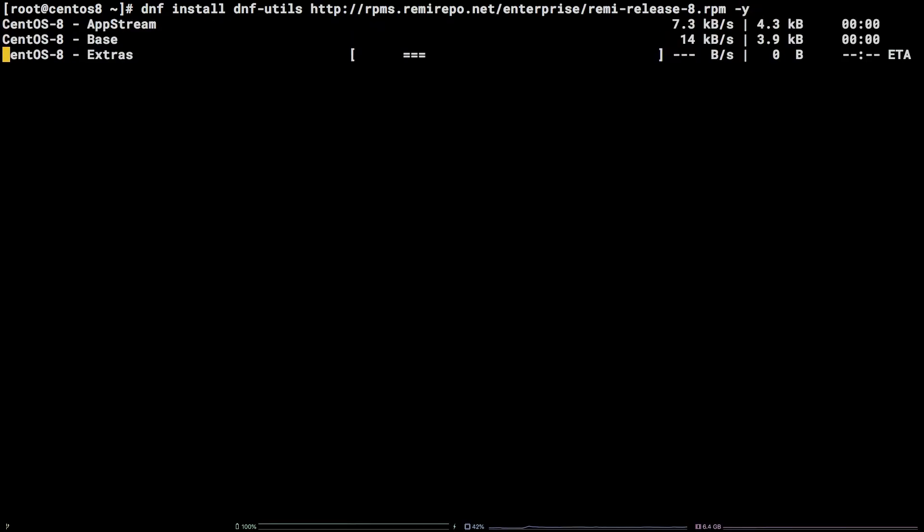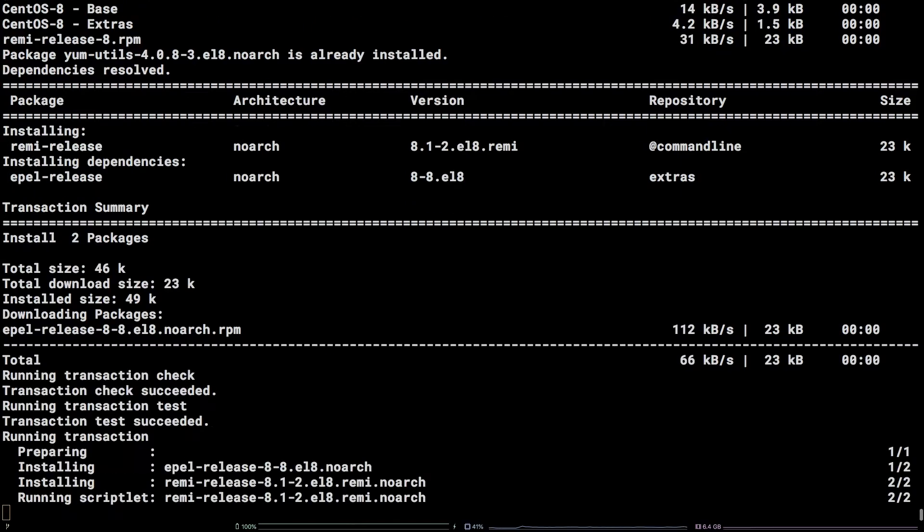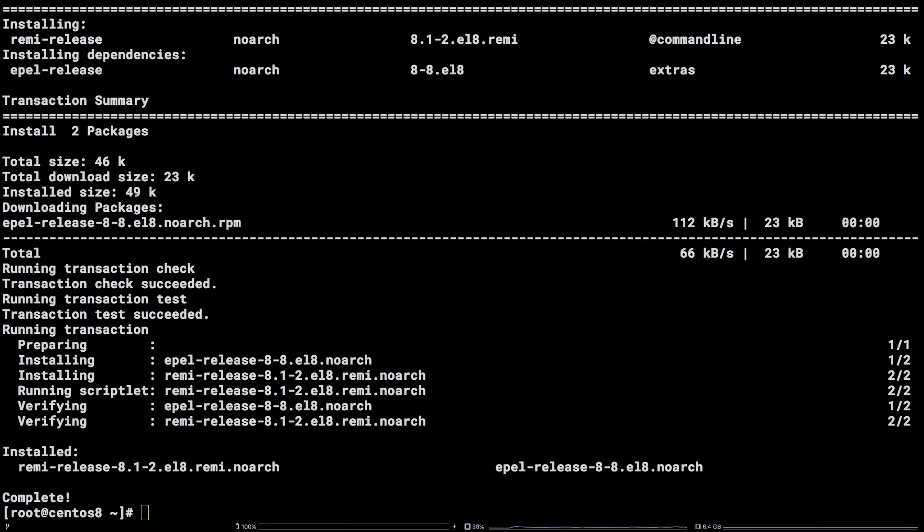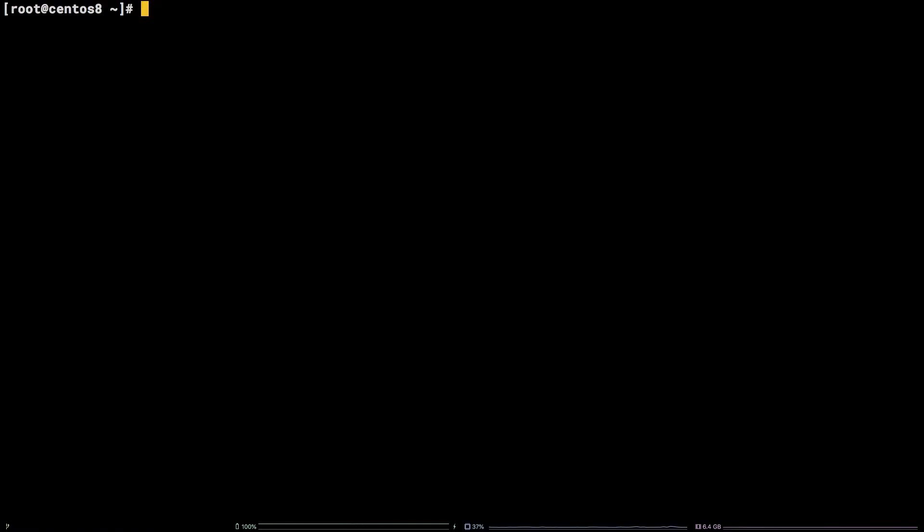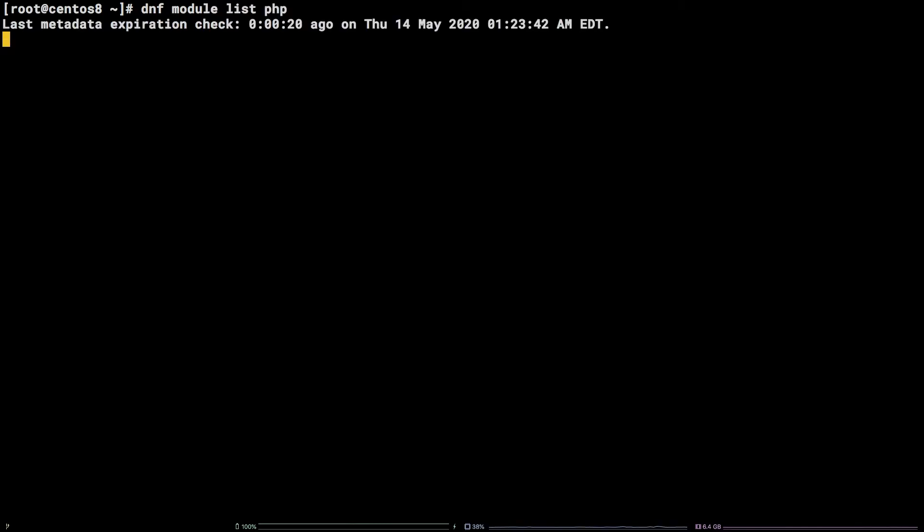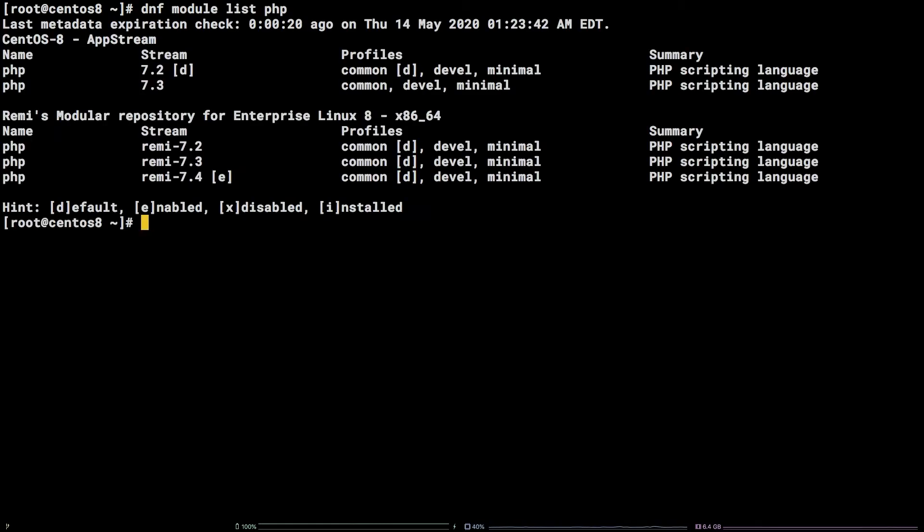Next up, let's take a look at the available PHP modules by running dnf module list php. After that, let's enable the Remy PHP 7.4 stream by running the following commands.